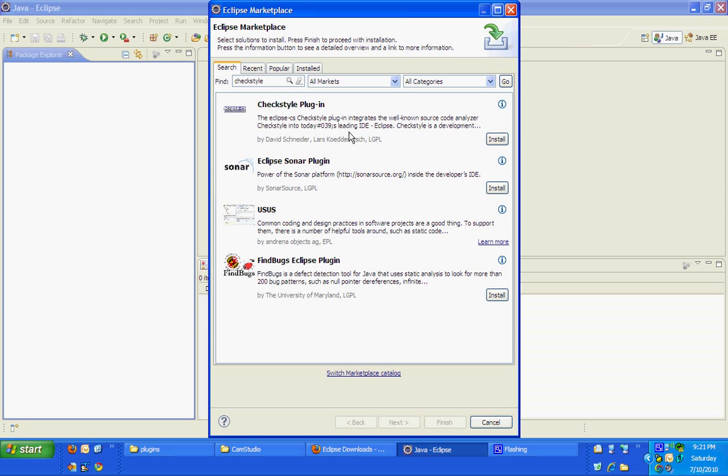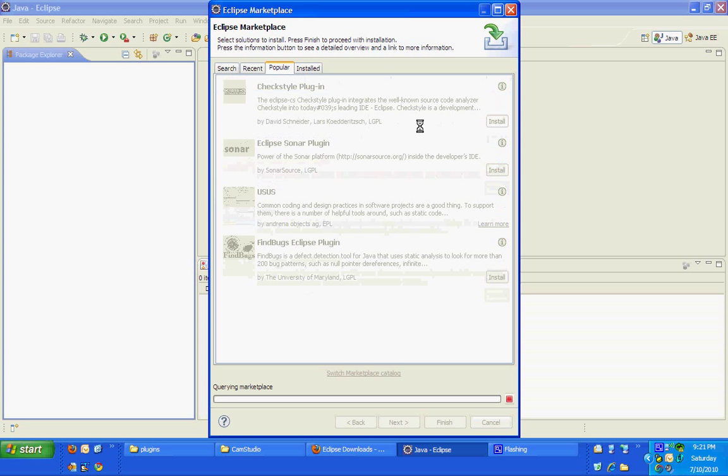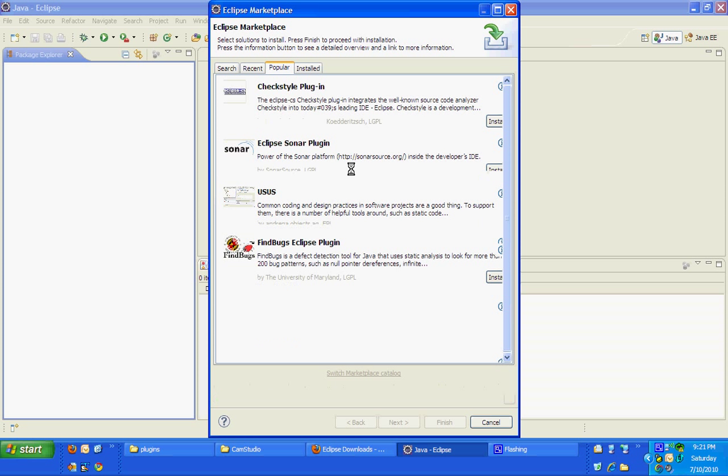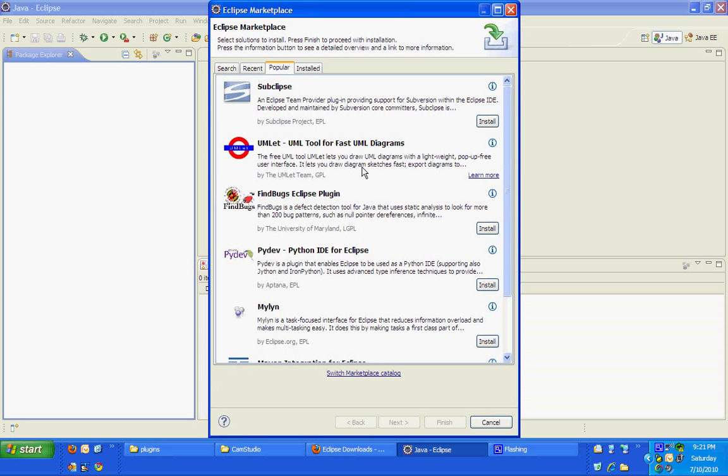In case you would like to see what are the popular Eclipse plugins to be used worldwide, you can click popular and you can see the list of plugins available there. So let's click that.